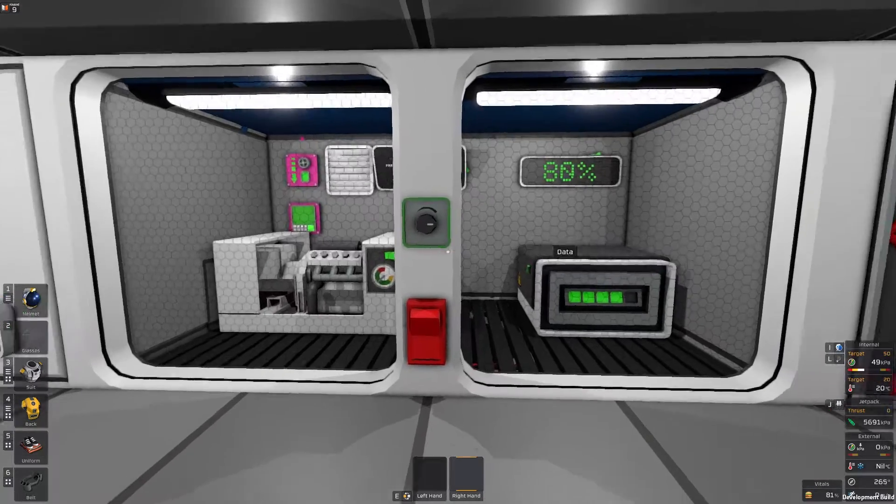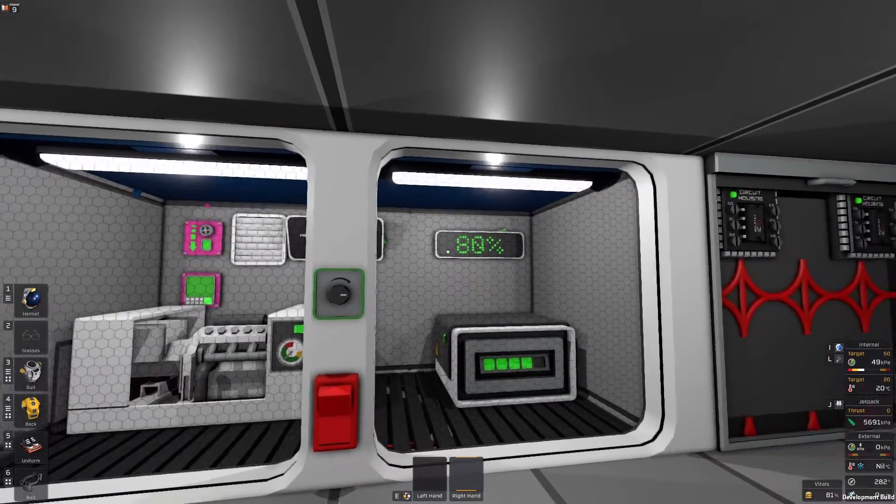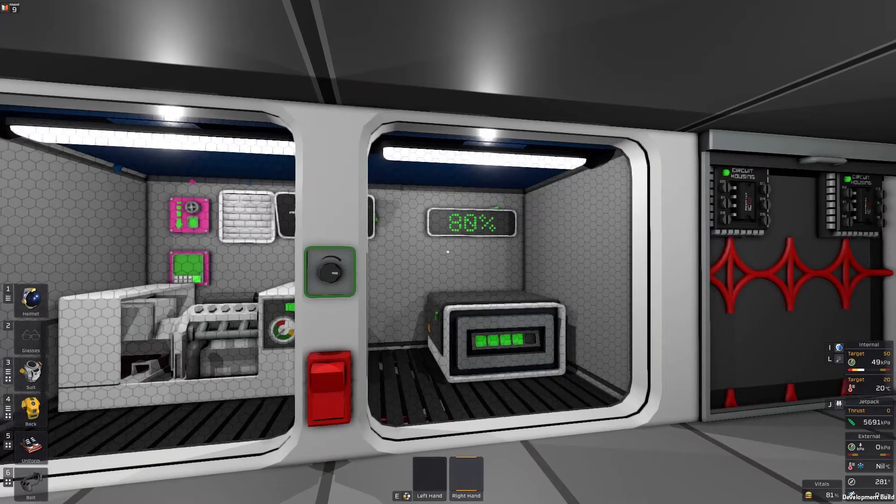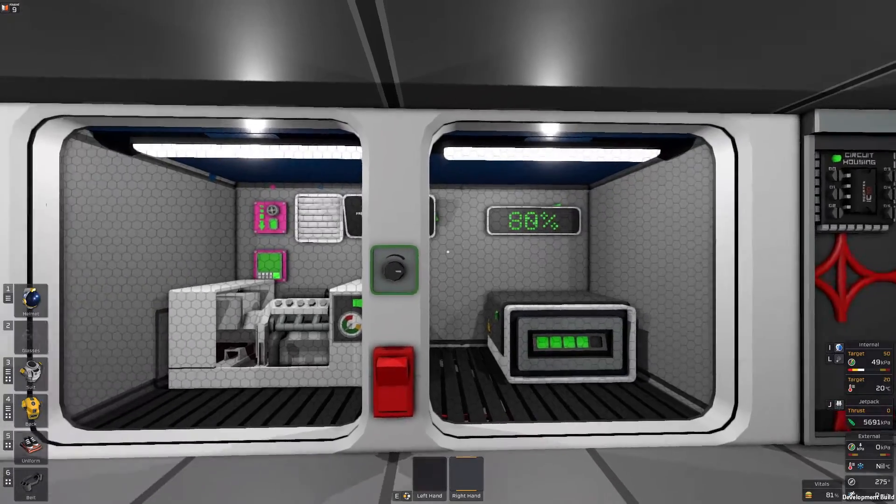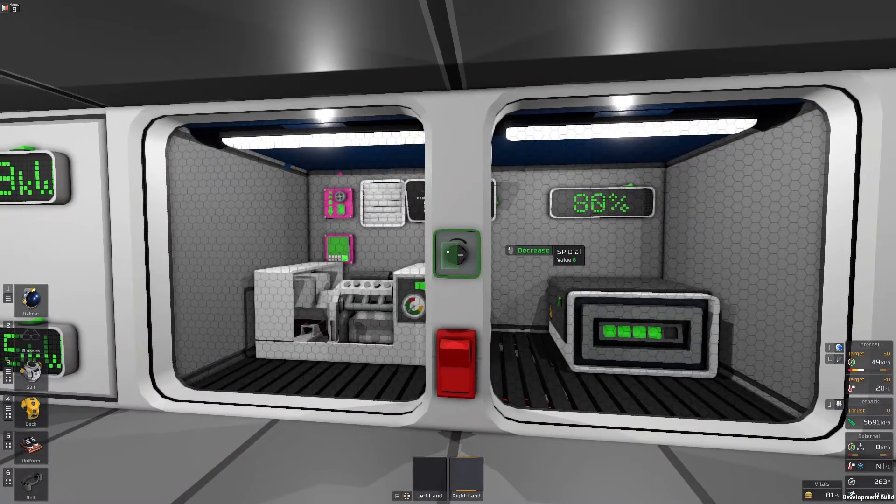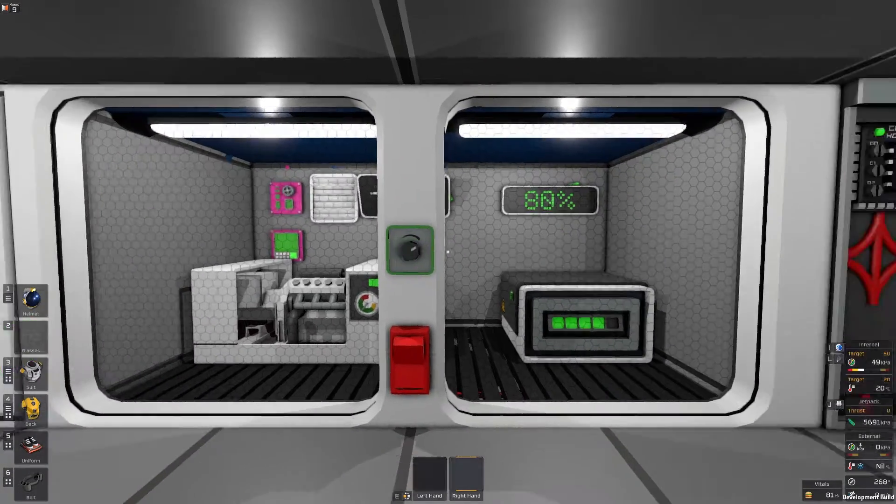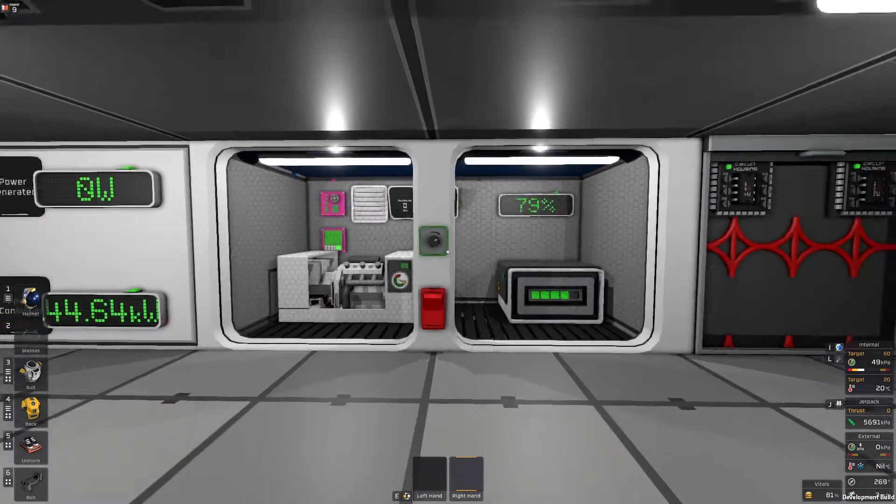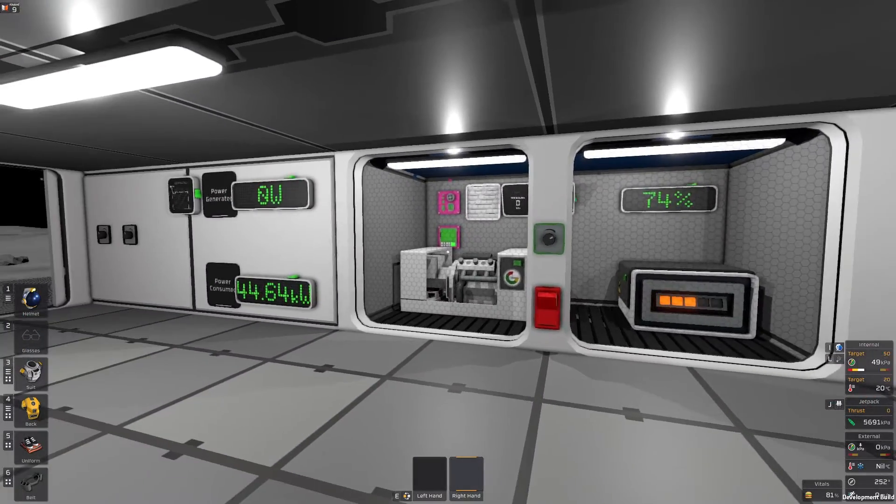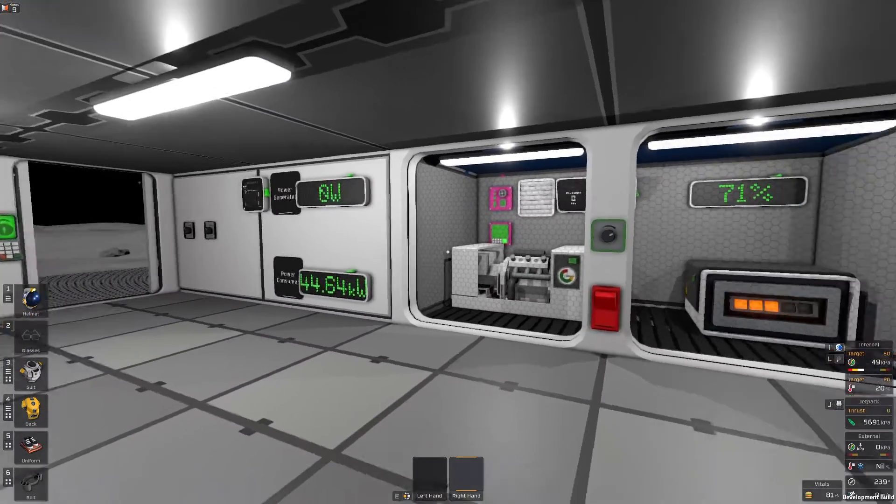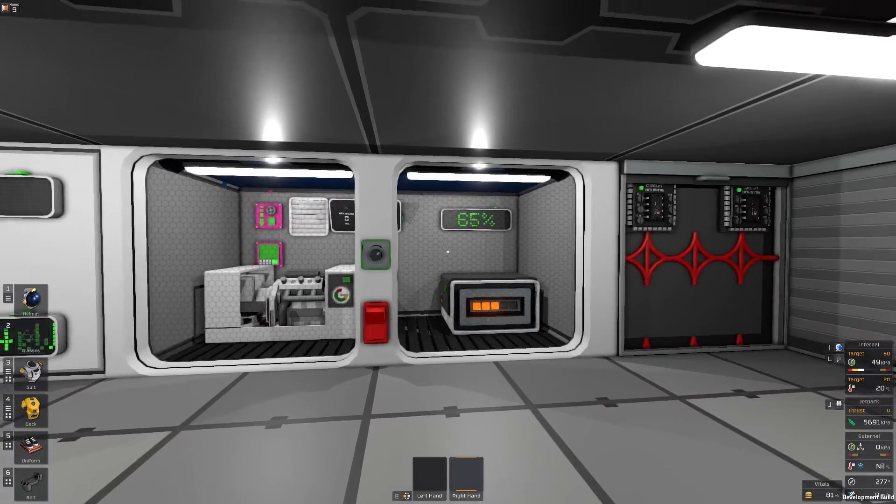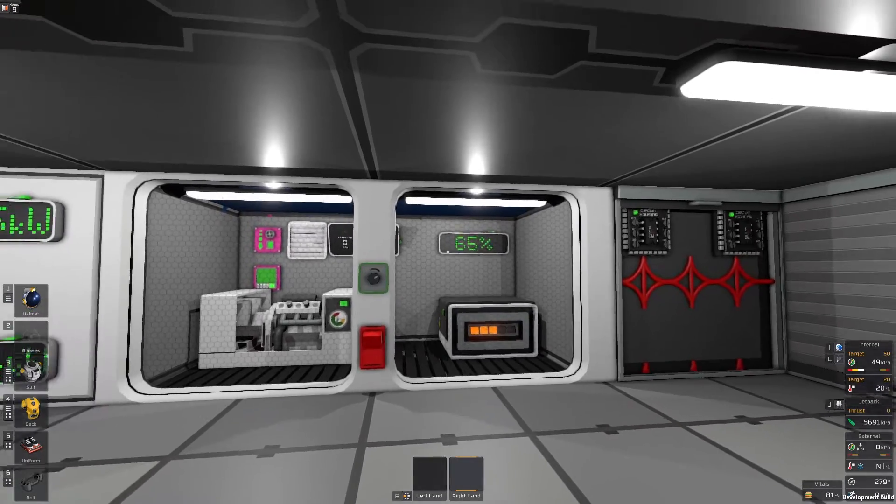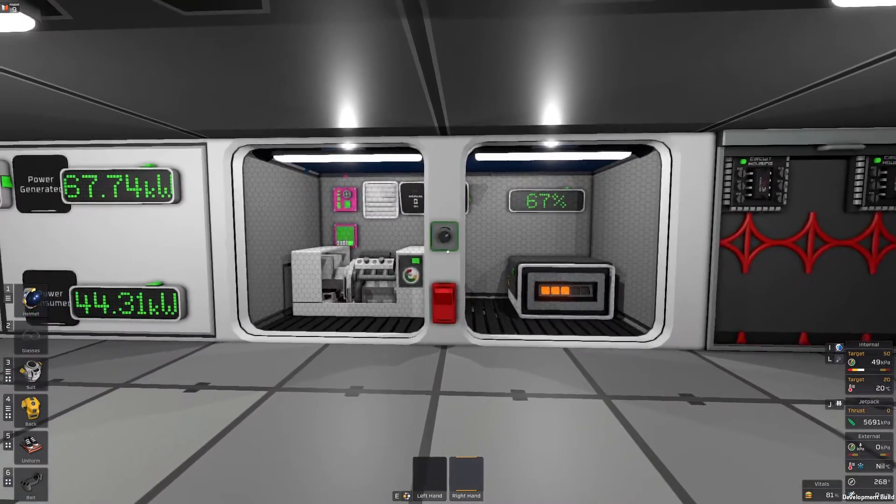I can also change where I want the battery to be balanced. Right now it's at 80% but I can set it down to 70% and you'll see that the system shuts down the generator. And it will balance back out at 70.